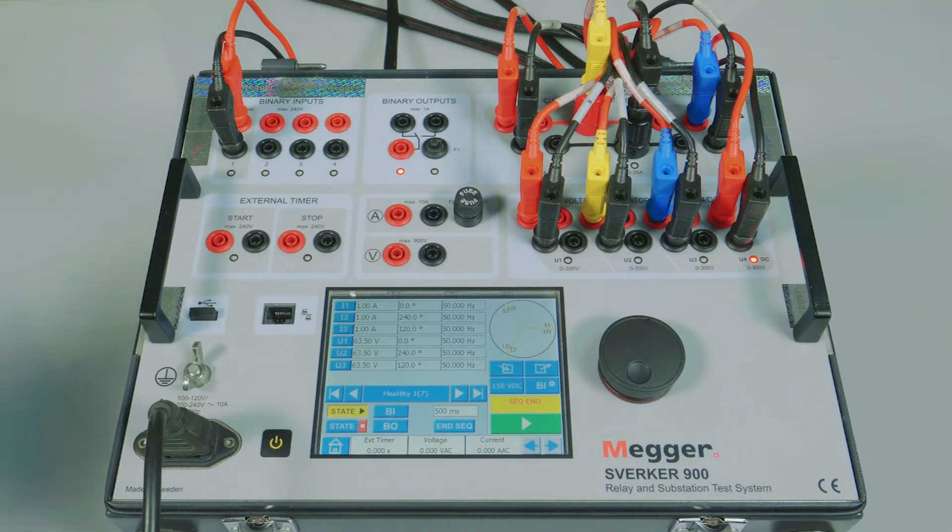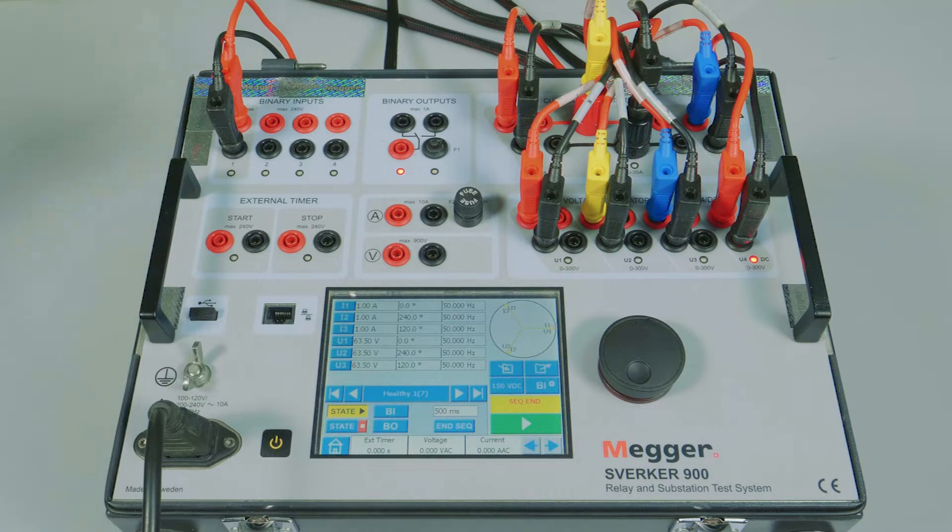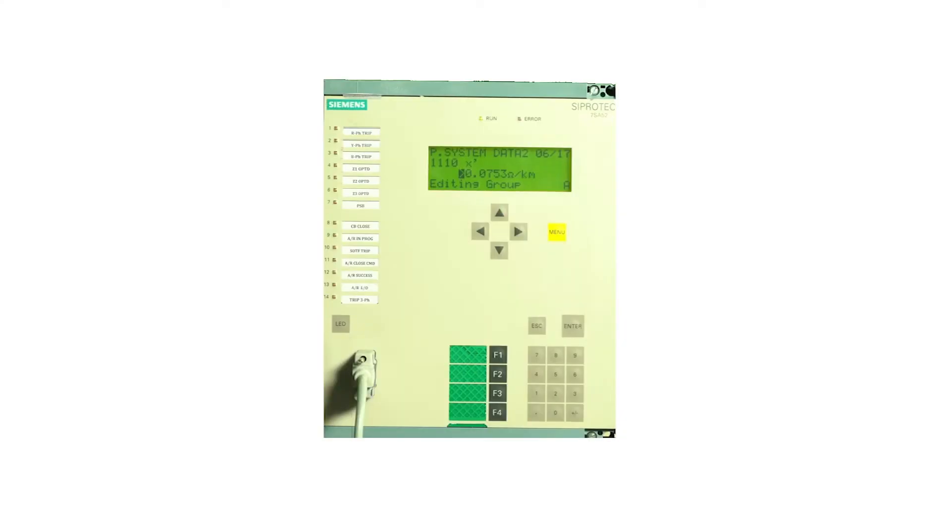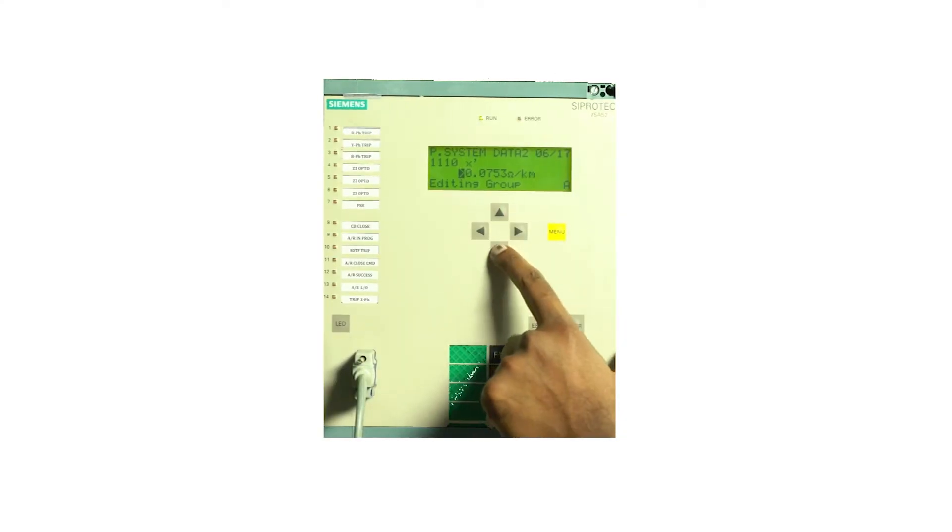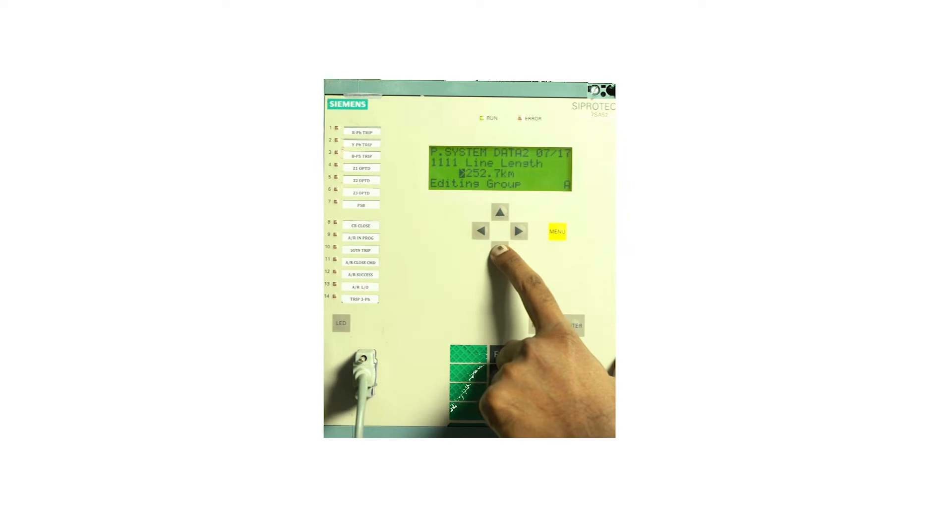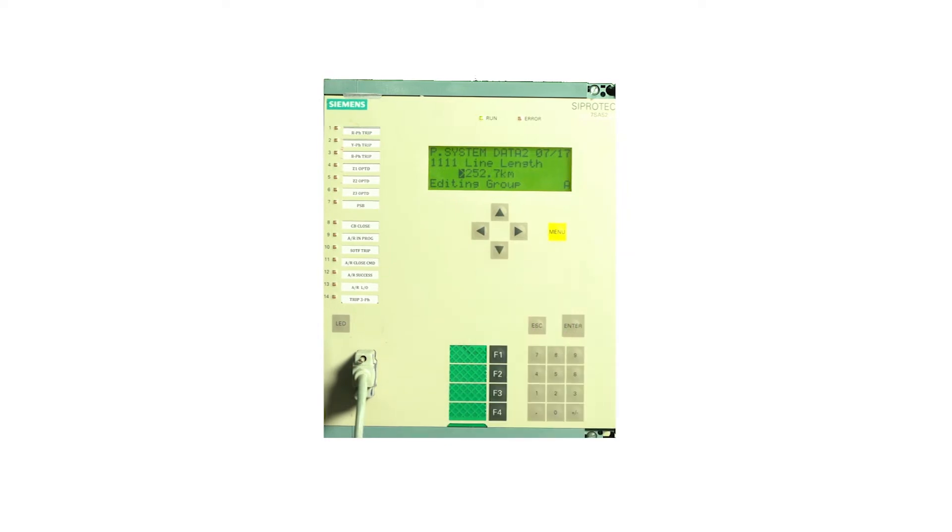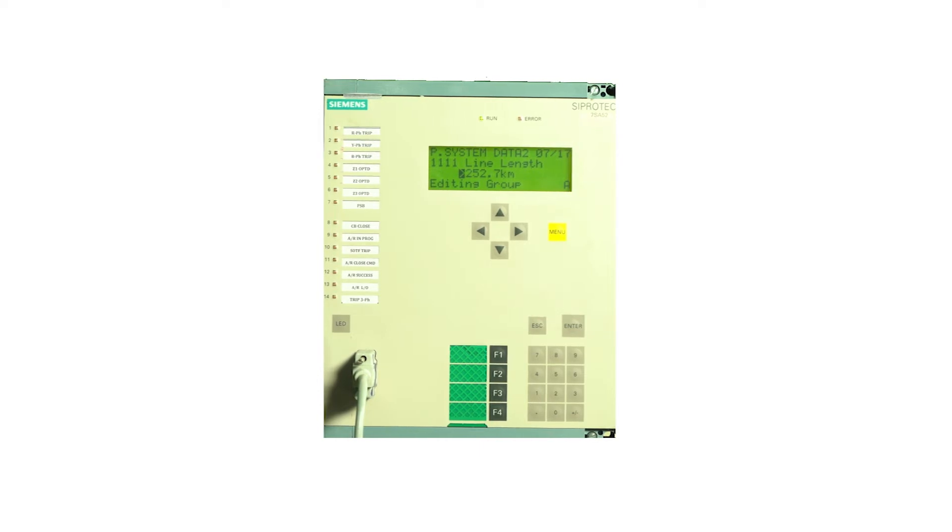To start this, first let us verify the settings. 0.0753 ohms per kilometer and the total line length is 252.7. So 0.0753 times 252.7 equals 19.015. This is the total line length impedance.